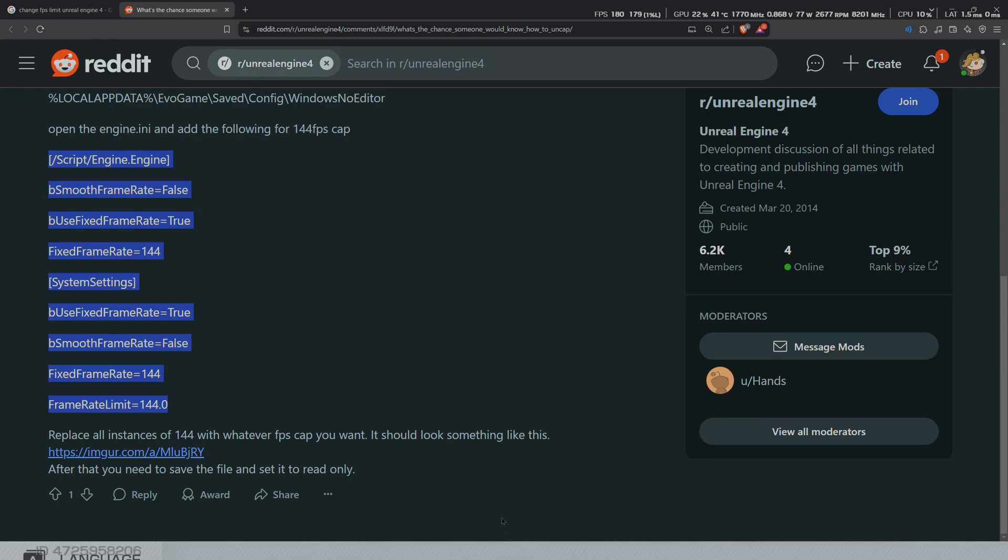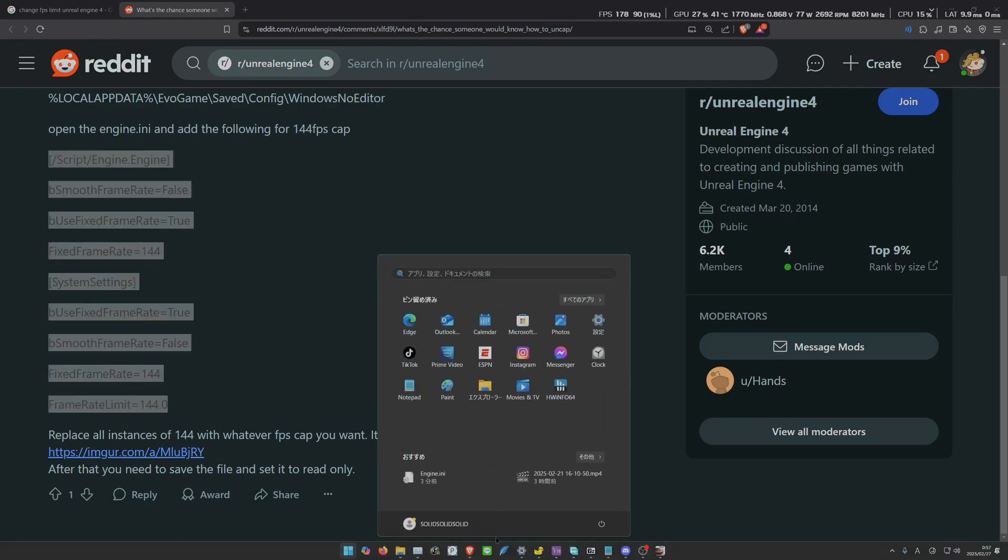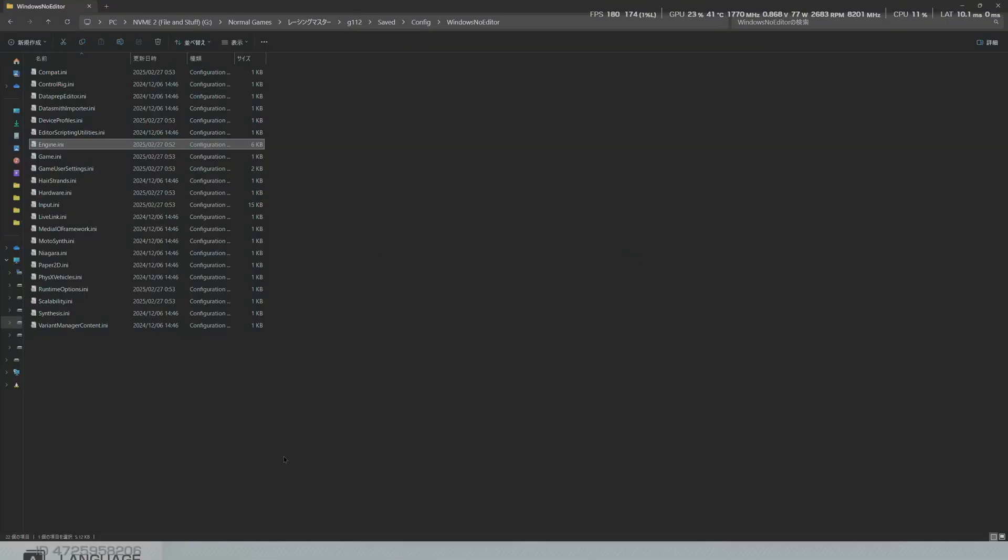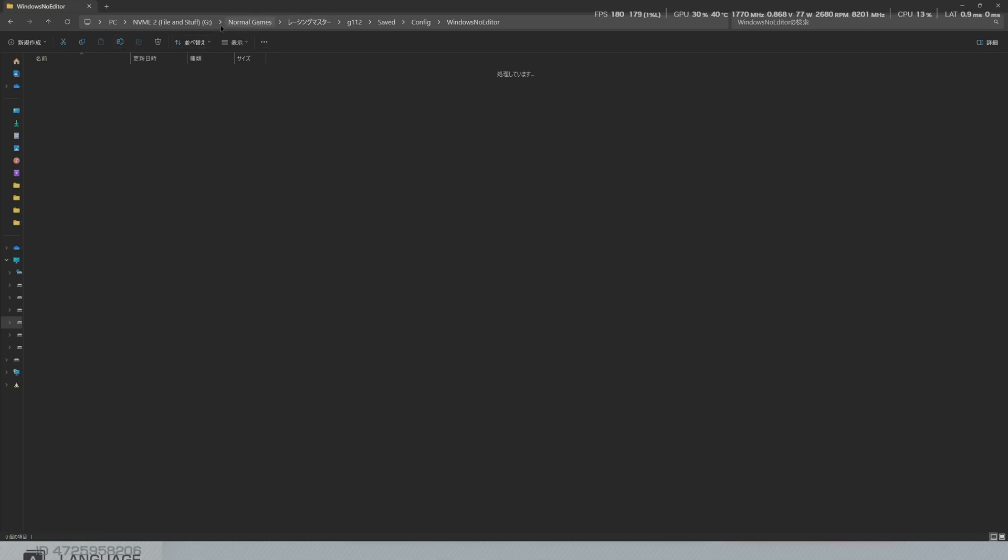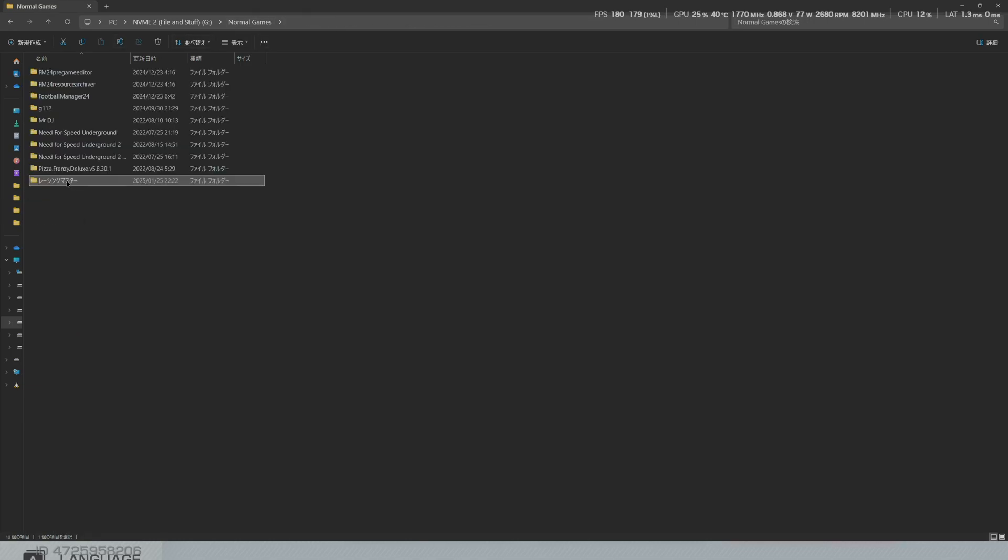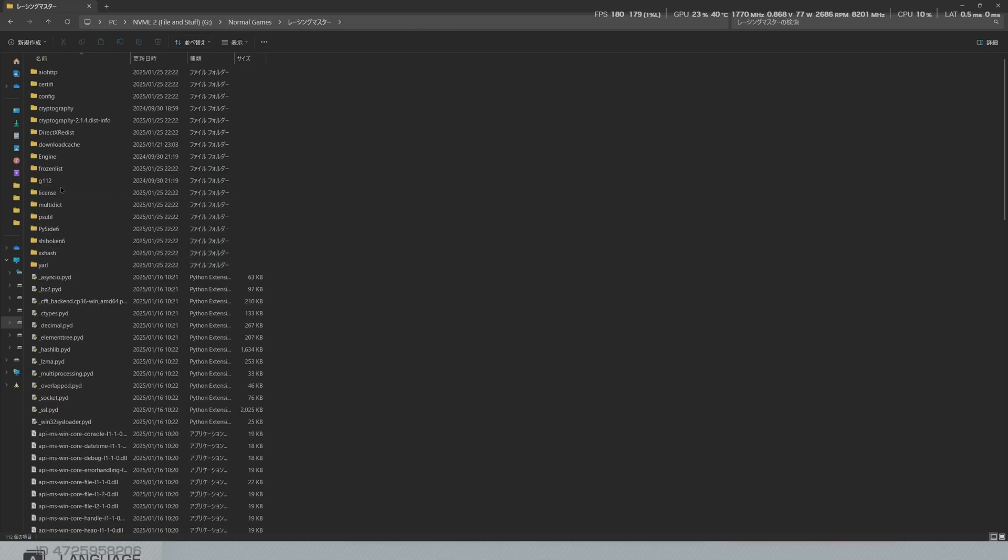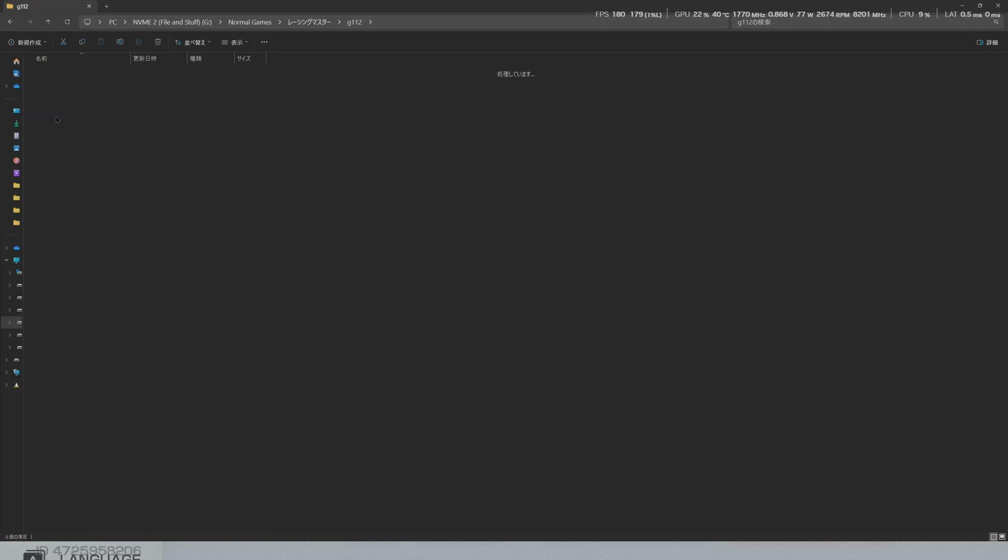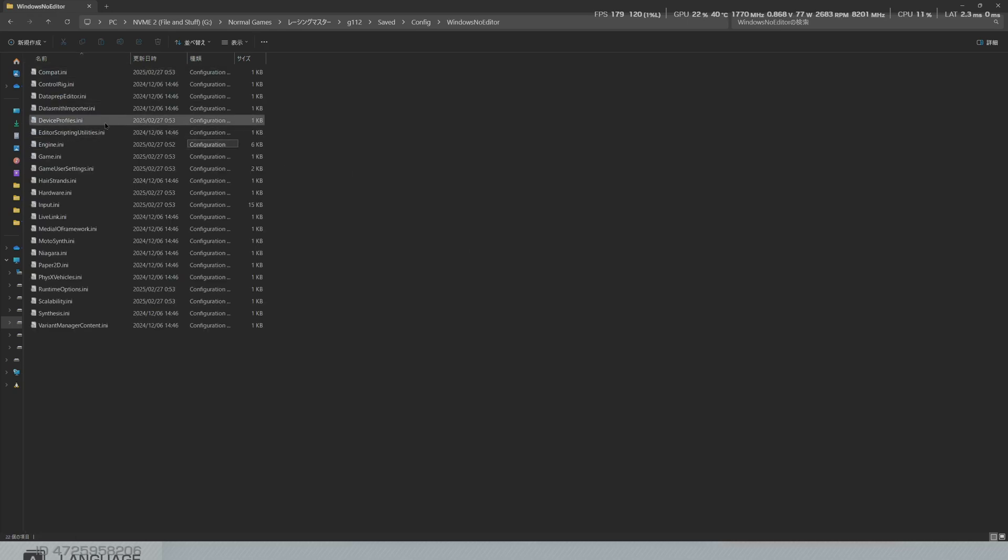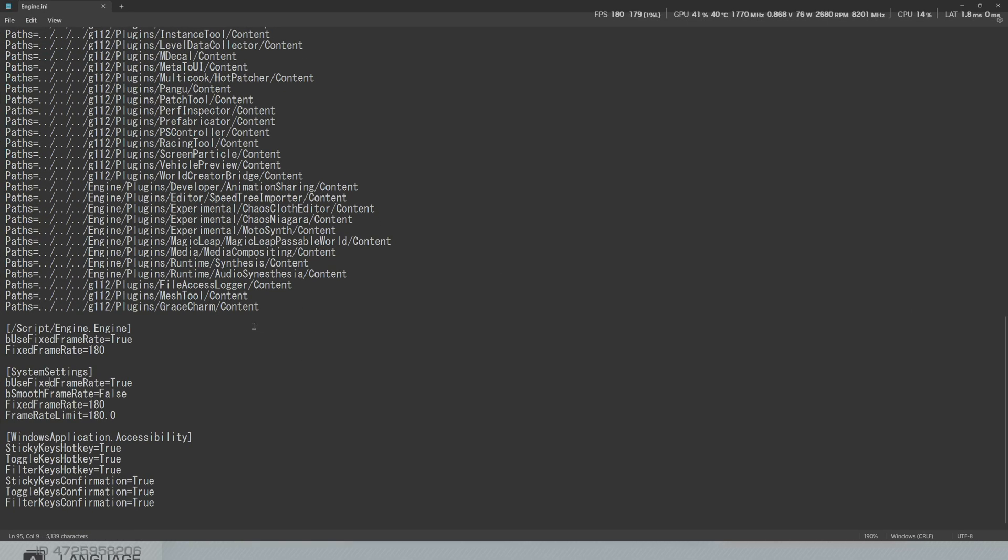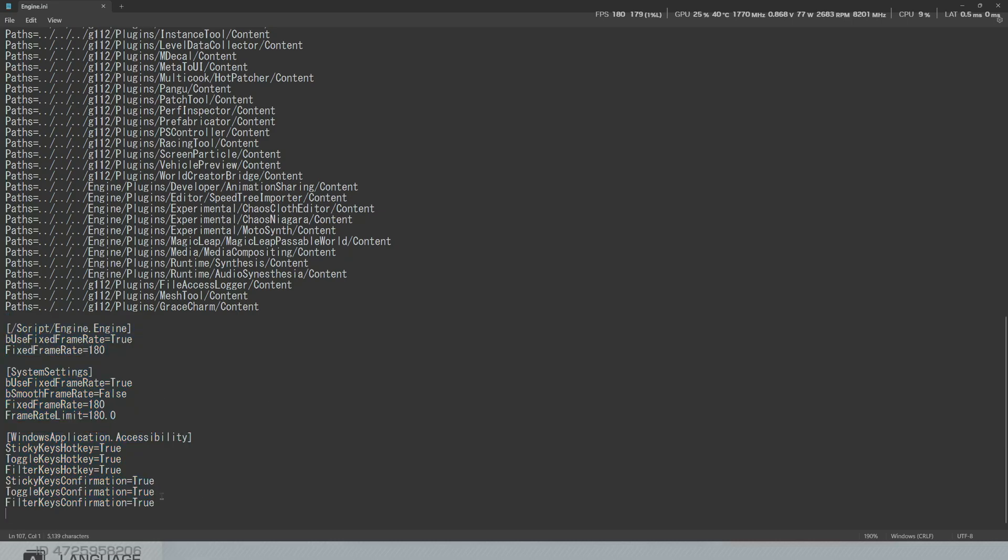Copy it into your Racing Master folder: G112, Saved, Config, WindowsNoEditor. Then go to engine.ini and just paste it there.